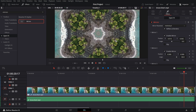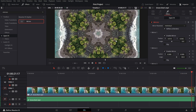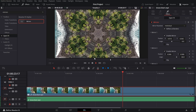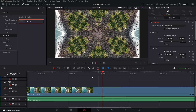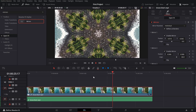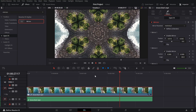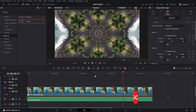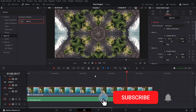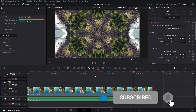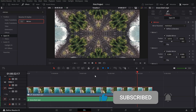And that's it. You've successfully created a kaleidoscope effect using the mirrors effect in DaVinci Resolve. If you enjoyed this tutorial, make sure to hit the like button and subscribe for more creative DaVinci Resolve tips.